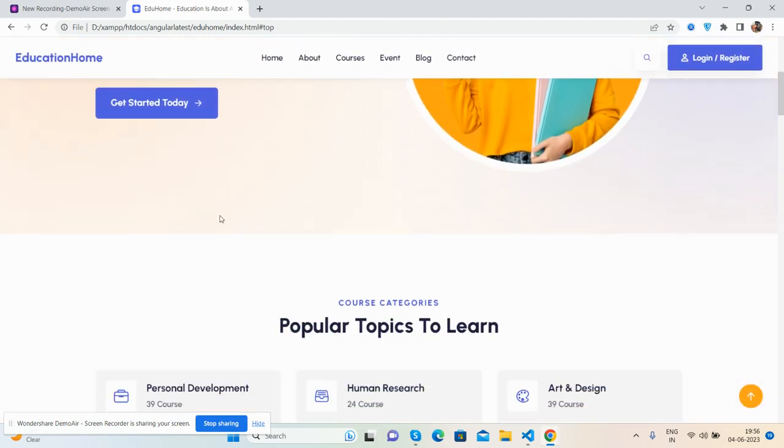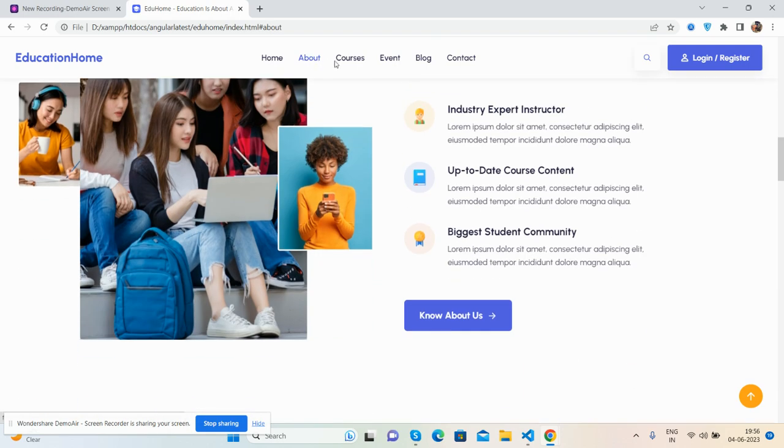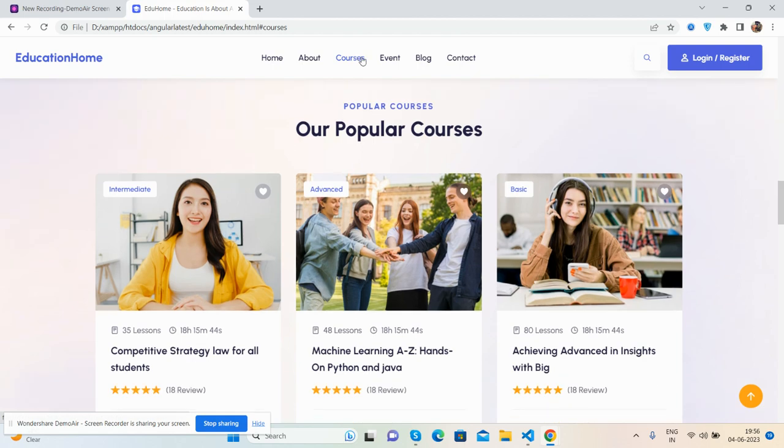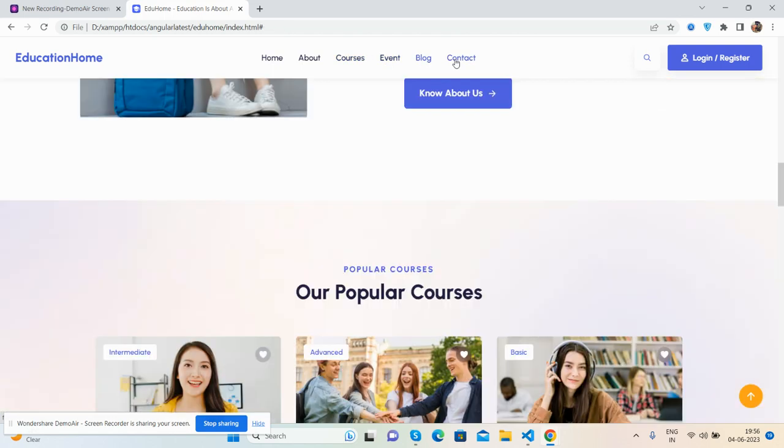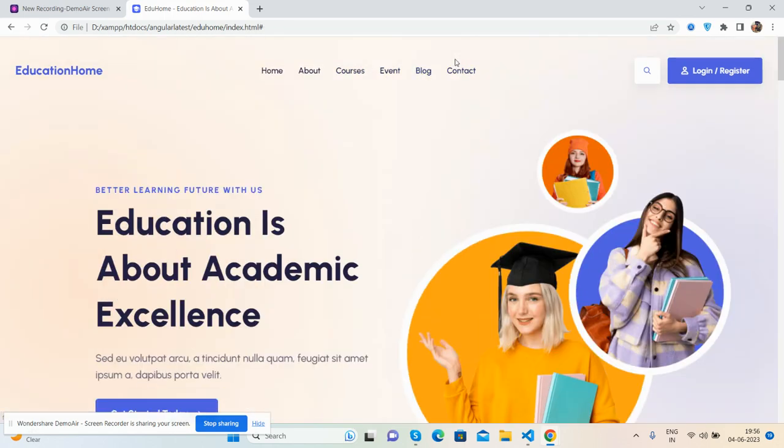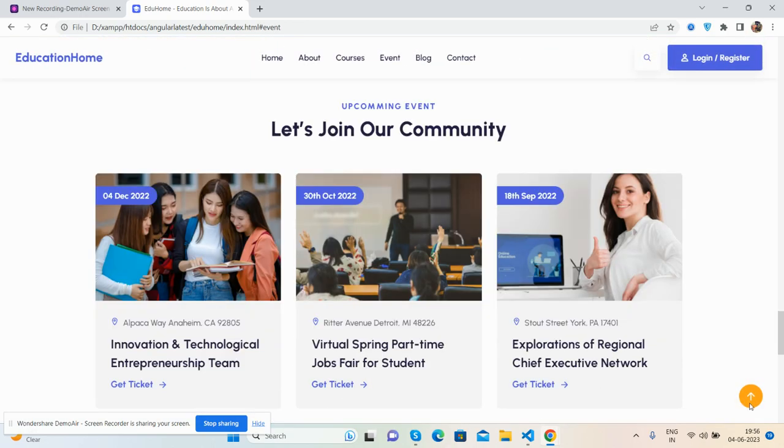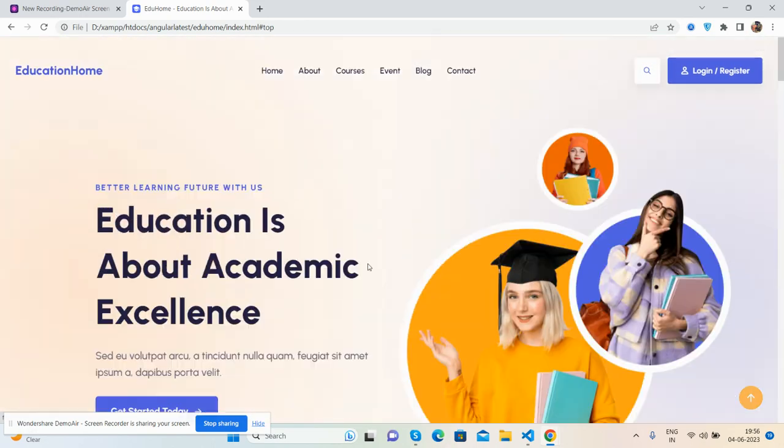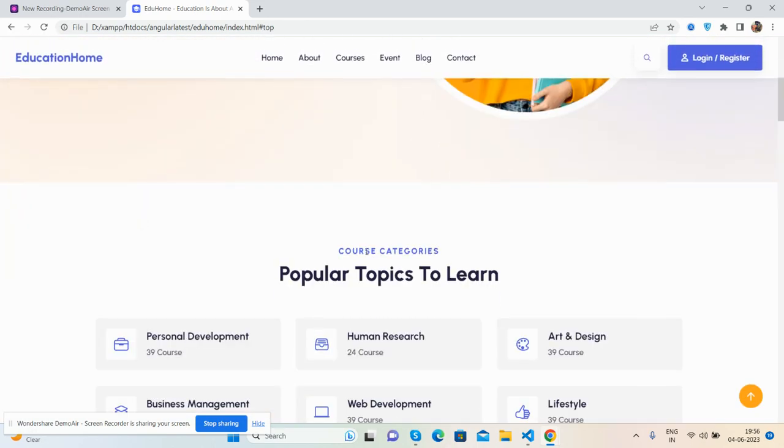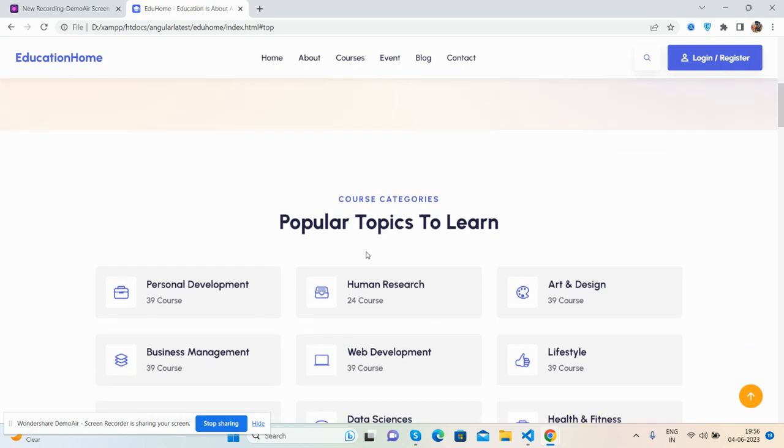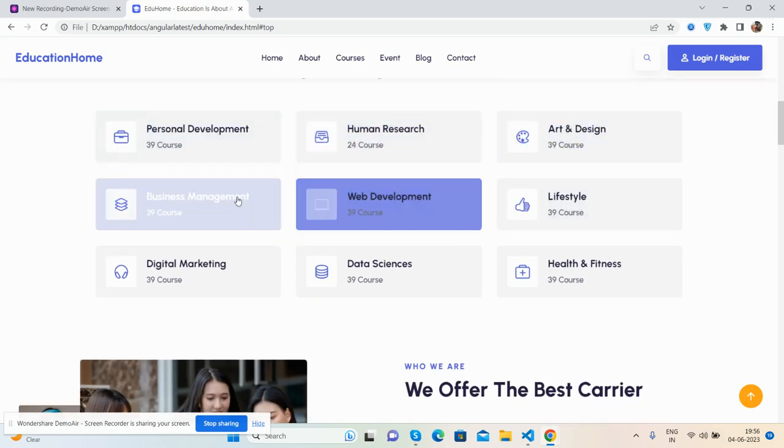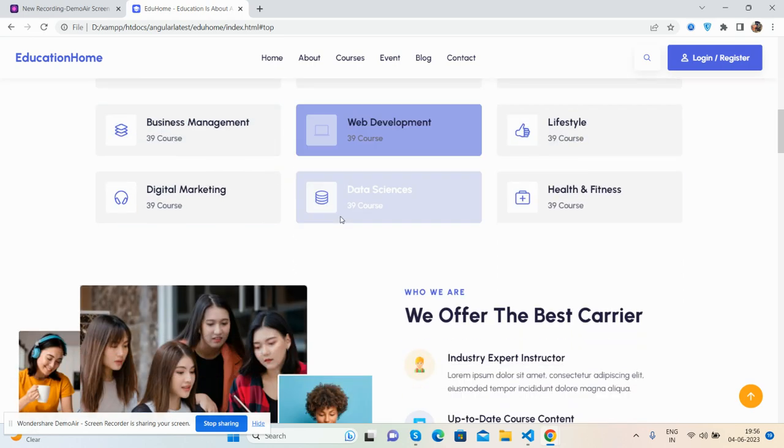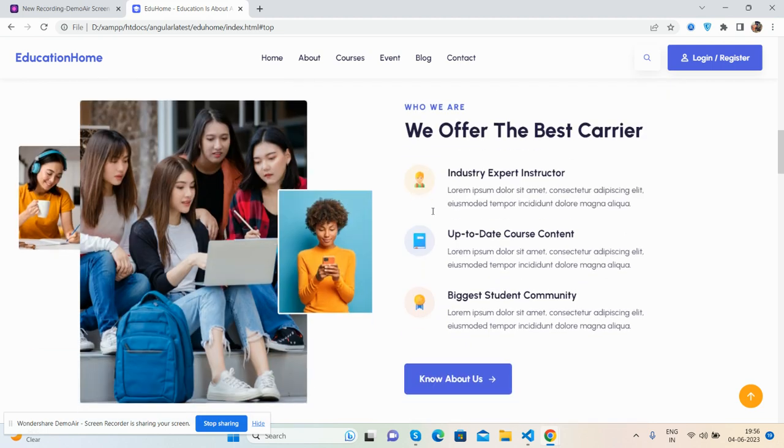And I see the popular topics to learn. So guys, we can navigate via here as well. Scroll to top. See the popular topics to learn. See guys, popular topics.